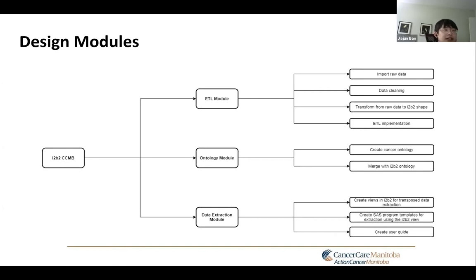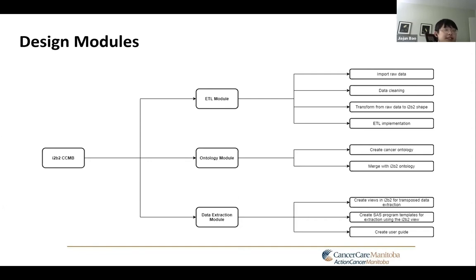The last task of the ETL module will be to implement those tasks above. We will create stored procedures using dynamic SQL as well as an SSIS package to execute those procedures. The SSIS package will be deployed to the database server.